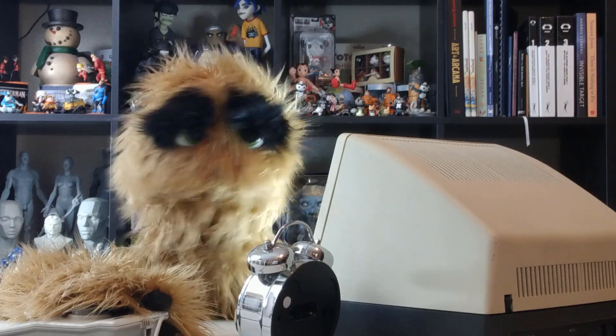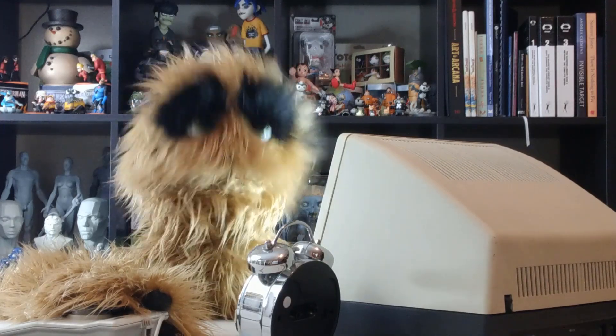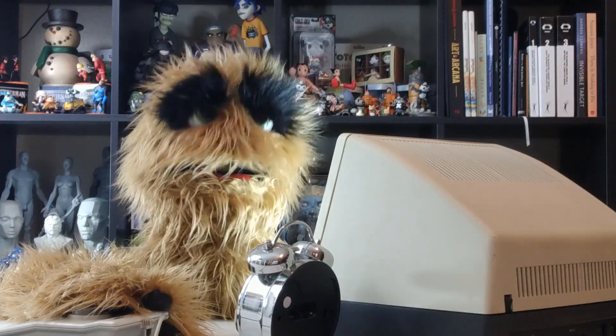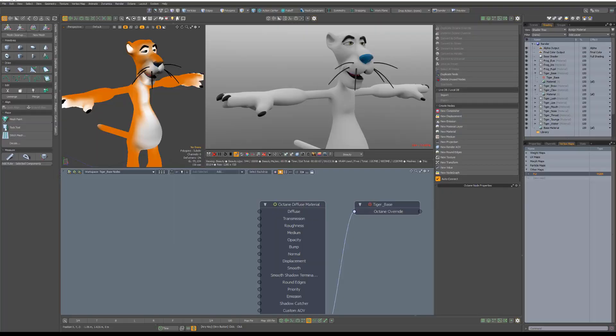Yum, yum! Floyd here with a quick look at the Color Vertex Attribute node in Octane for Modo, which enables you to access color vertex maps applied to geometry.